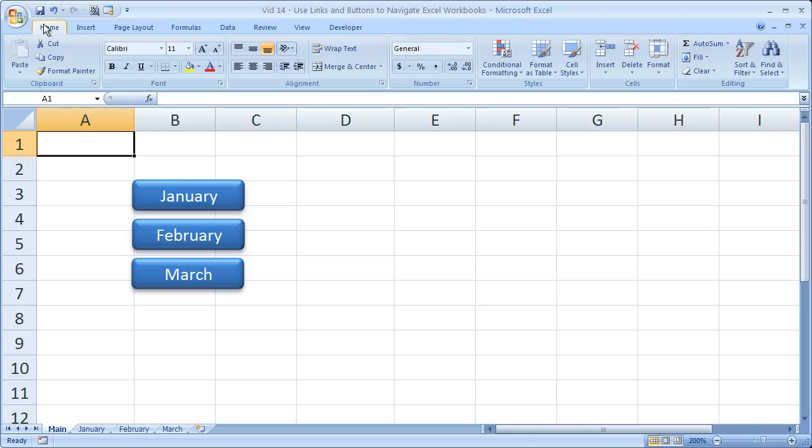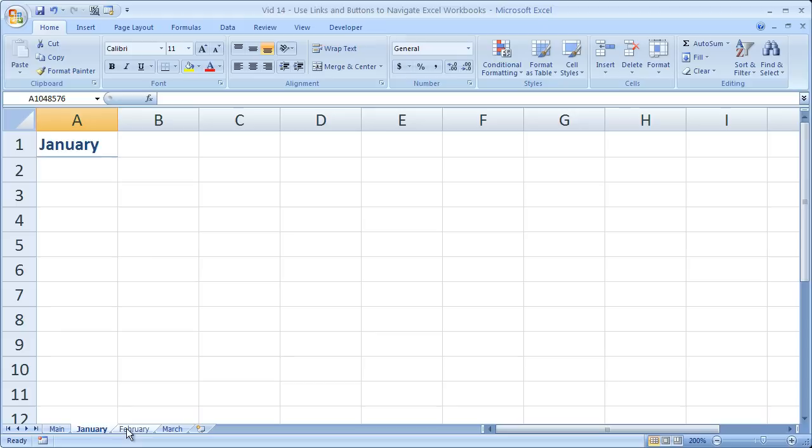Now, to show you what I mean, I've created three buttons, one for January, February, and March, and those are the three tabs that I have down here, January, February, and March.